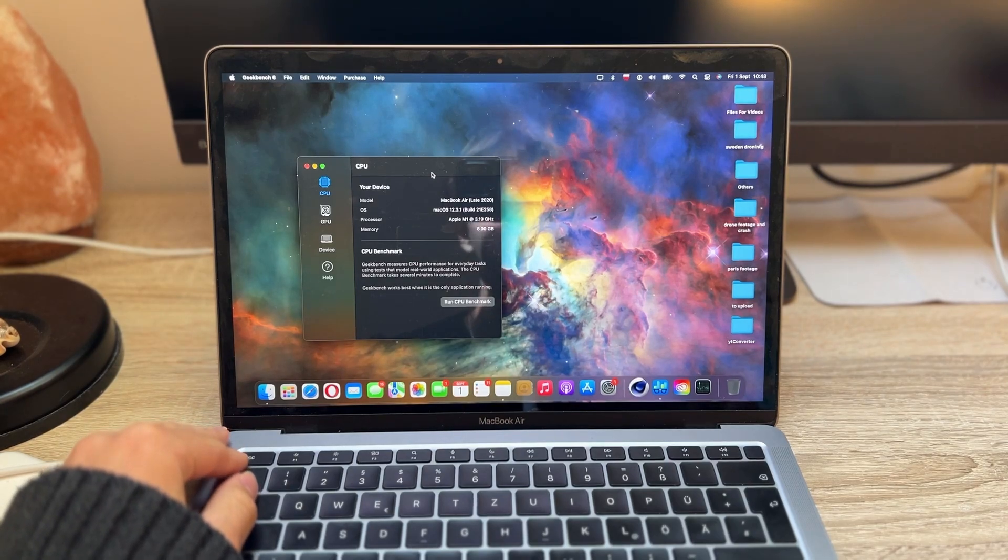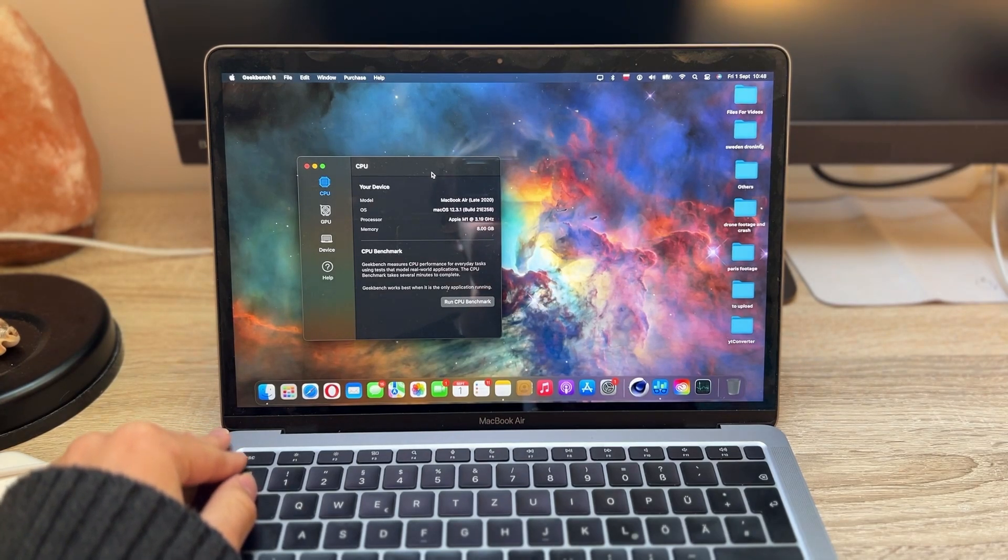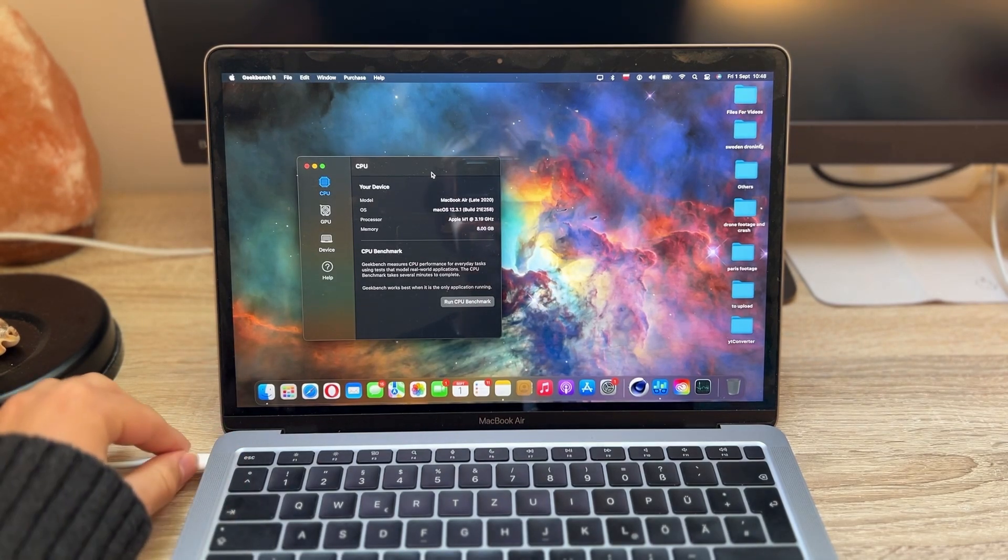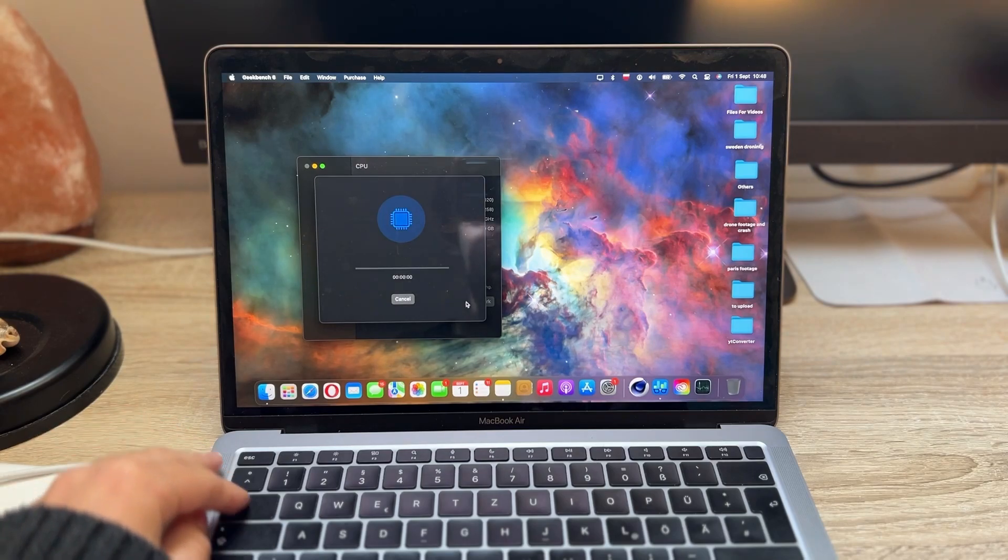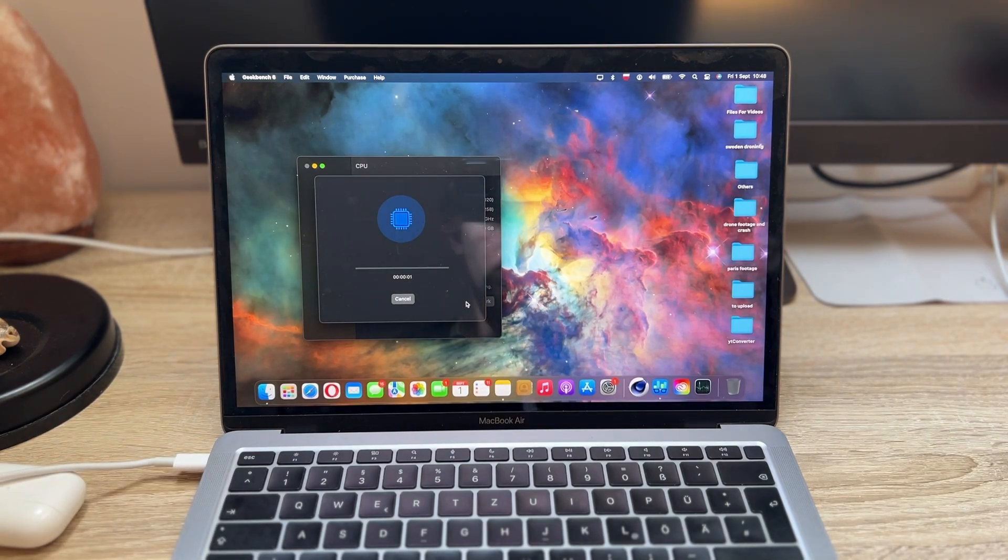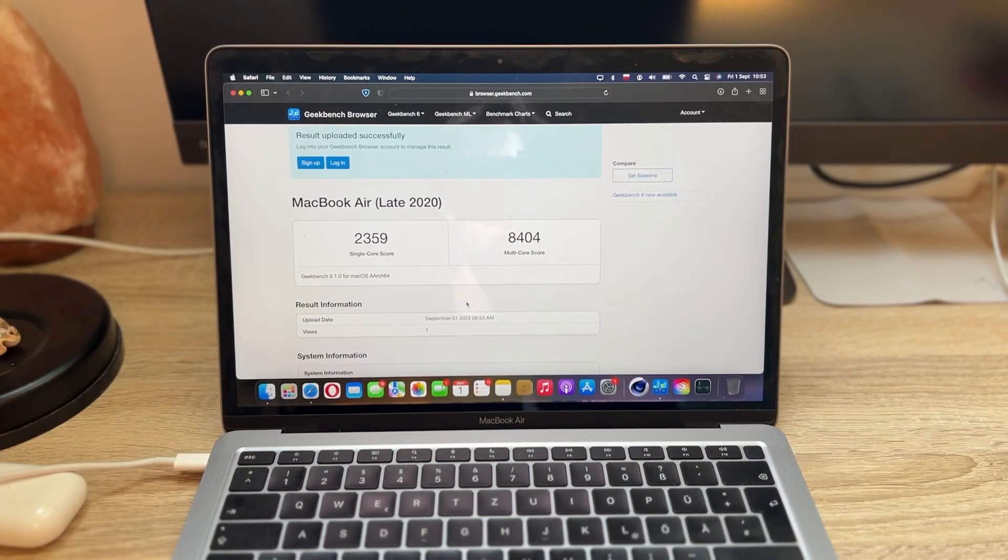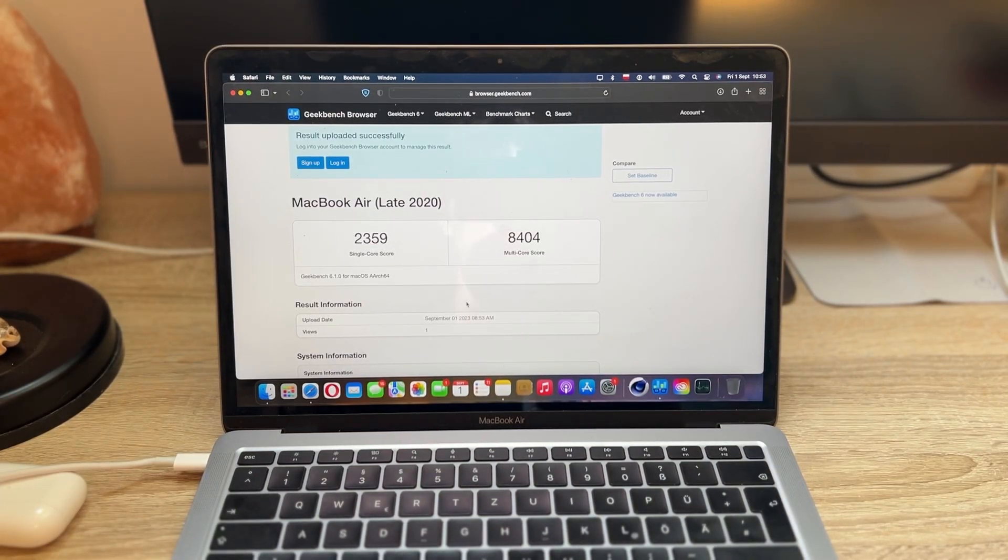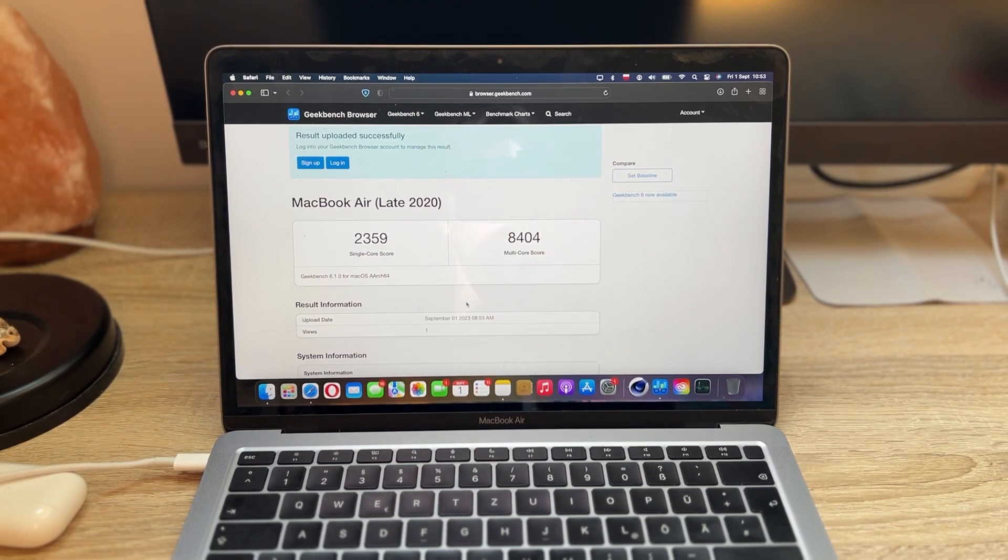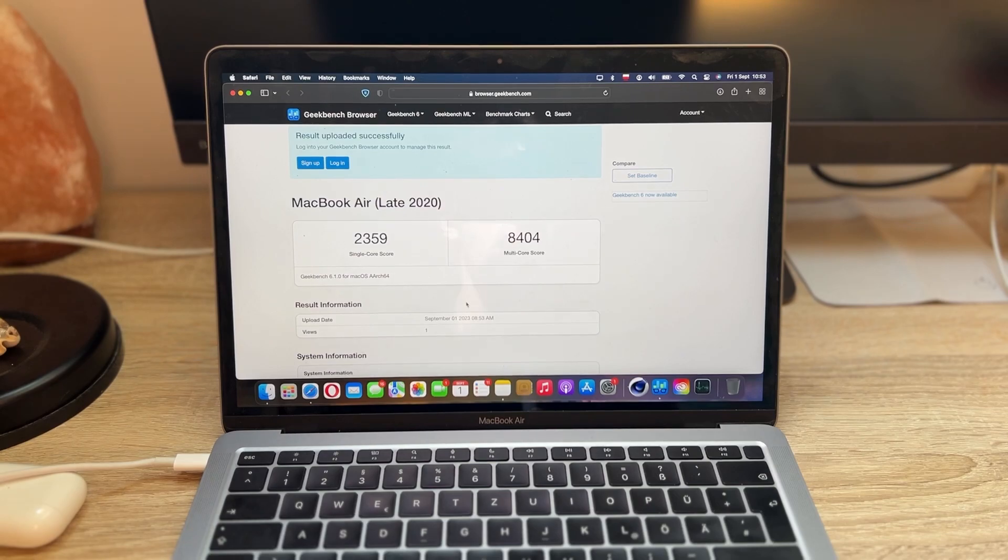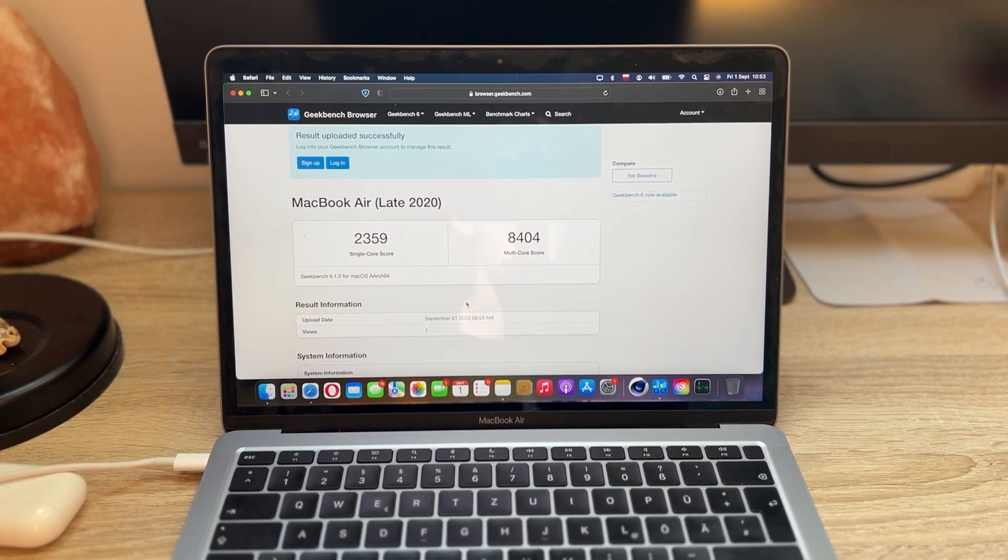Just in a moment we will also test out how it performs without the power supply. Let's run the benchmark. All right, so we just finished doing the Cinebench benchmark and we're looking at the score of 2359 of the single score and also the 8404 multi-score.